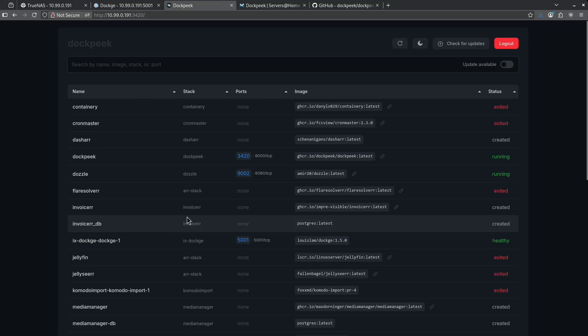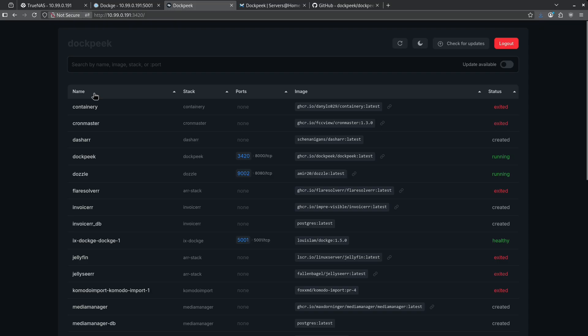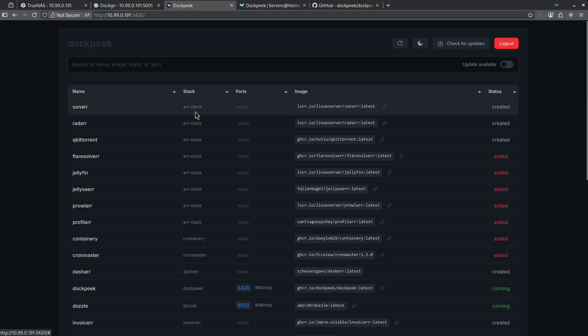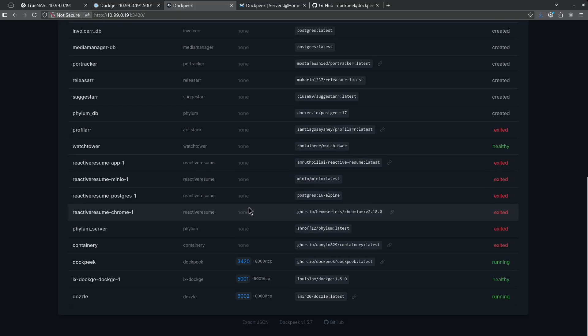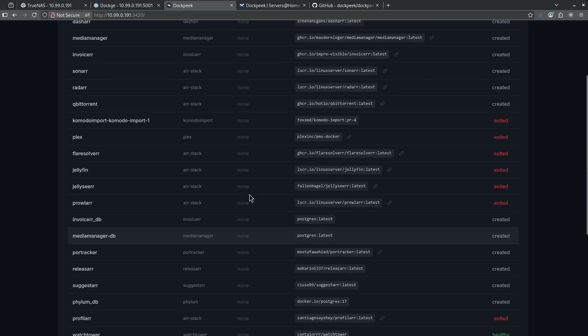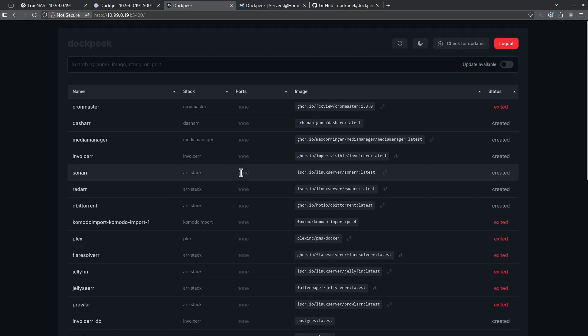Let's take a look at this dashboard. We can sort by any one of these columns, by the name, which is what is default sorted as right now alphabetically, the stack that it's in, the ports that are exposed. Because all these other containers are turned off, we don't see them.